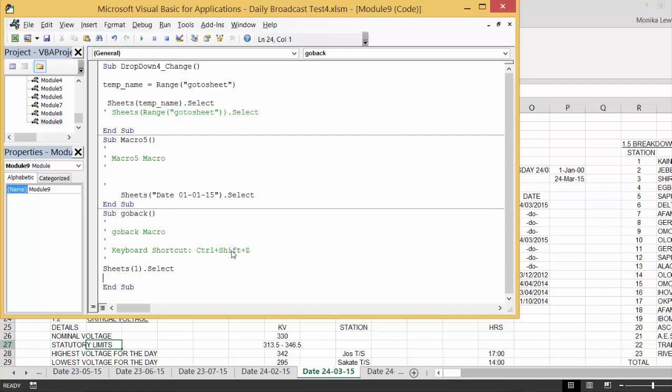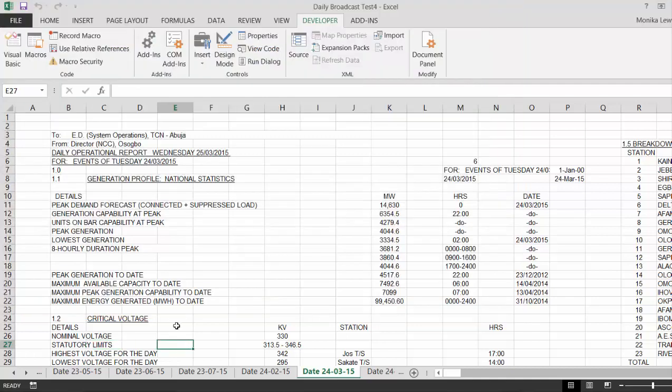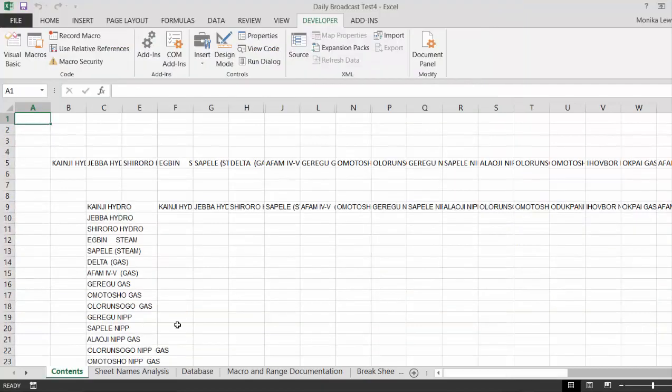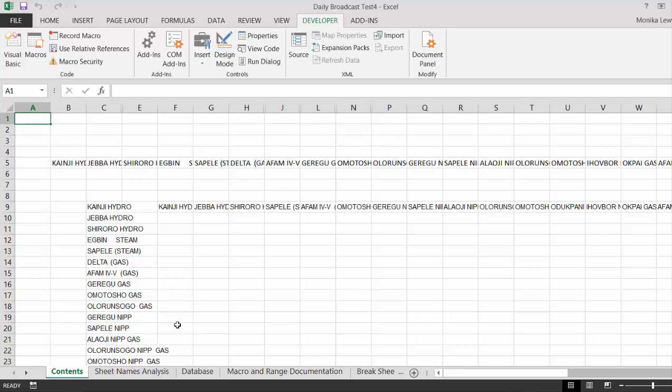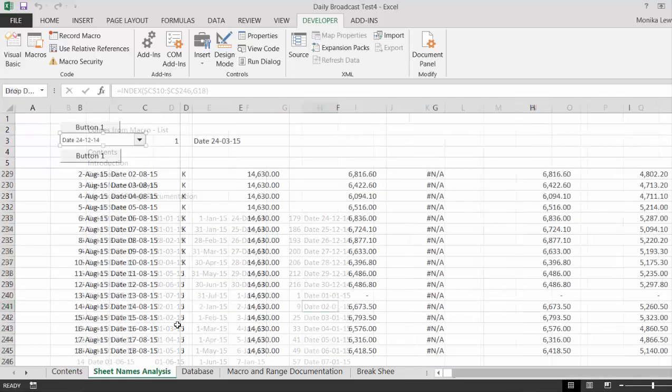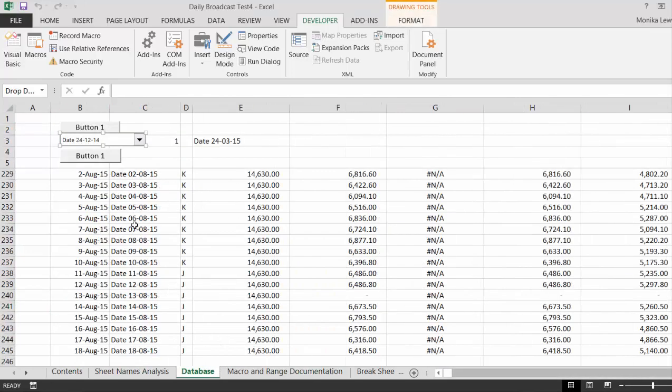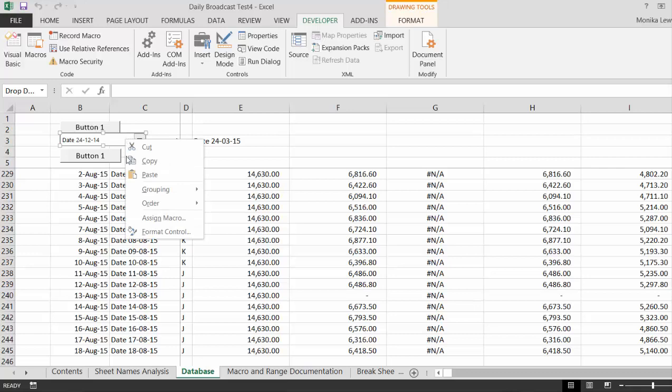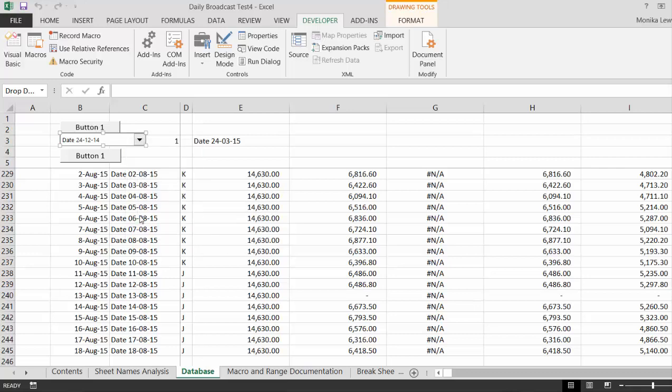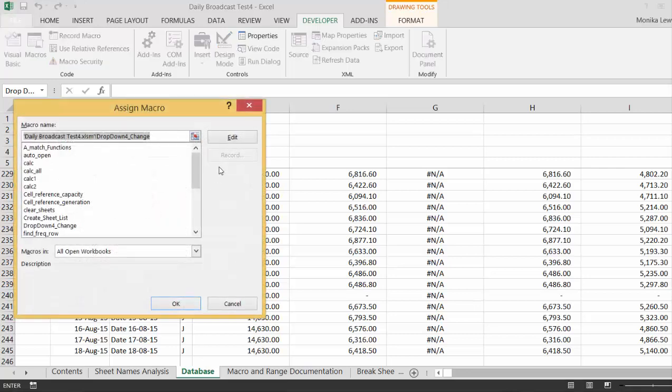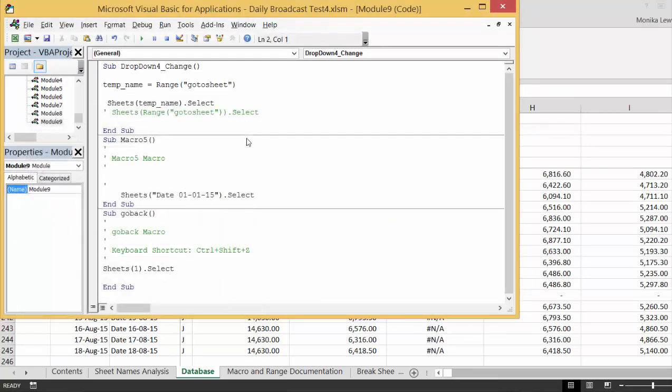Now, let's press Shift Ctrl Z, we go back. But you know, I really wanted to go to Sheet 3, didn't I. So if we Assign Macro and Edit, we can put Sheet 3.